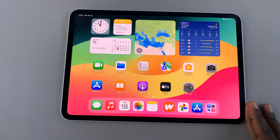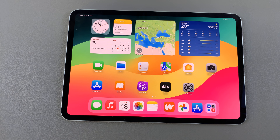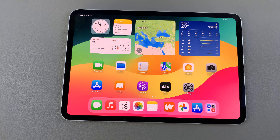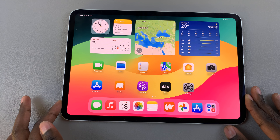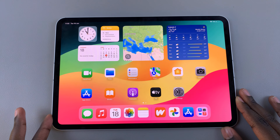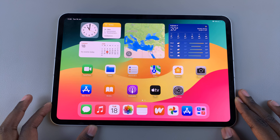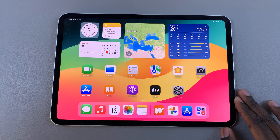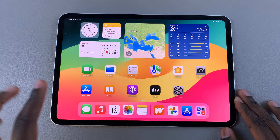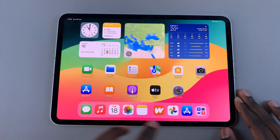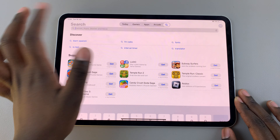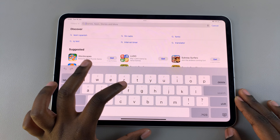Welcome back. In today's video I'll be showing you how to use the object eraser tool on the M4 iPad. Sadly, the M4 iPad does not come with a built-in object eraser in the Photos app, so to get around this we'll be using Google Photos.